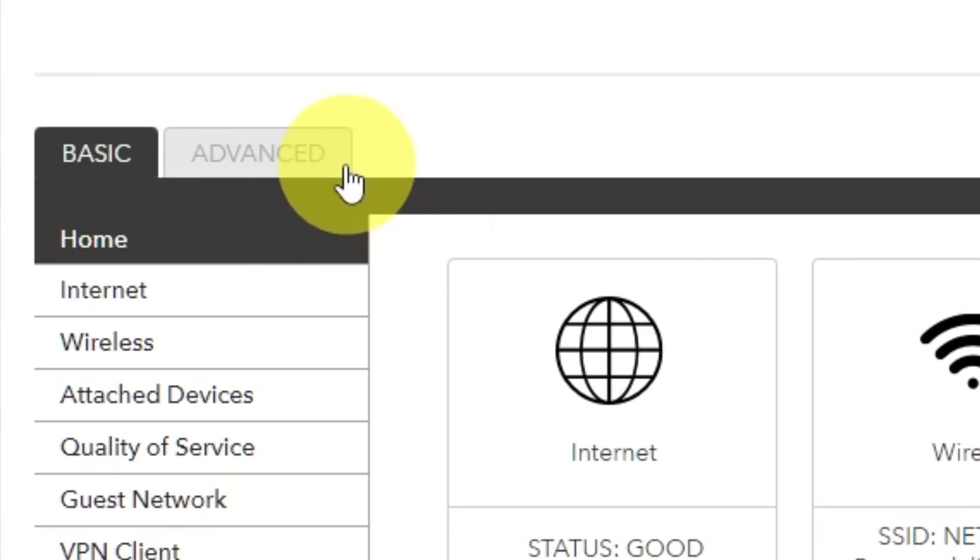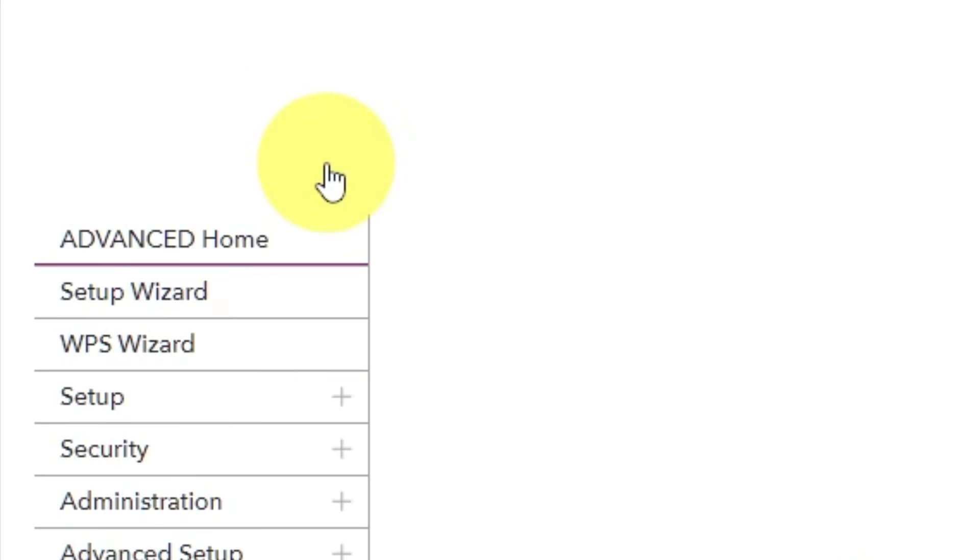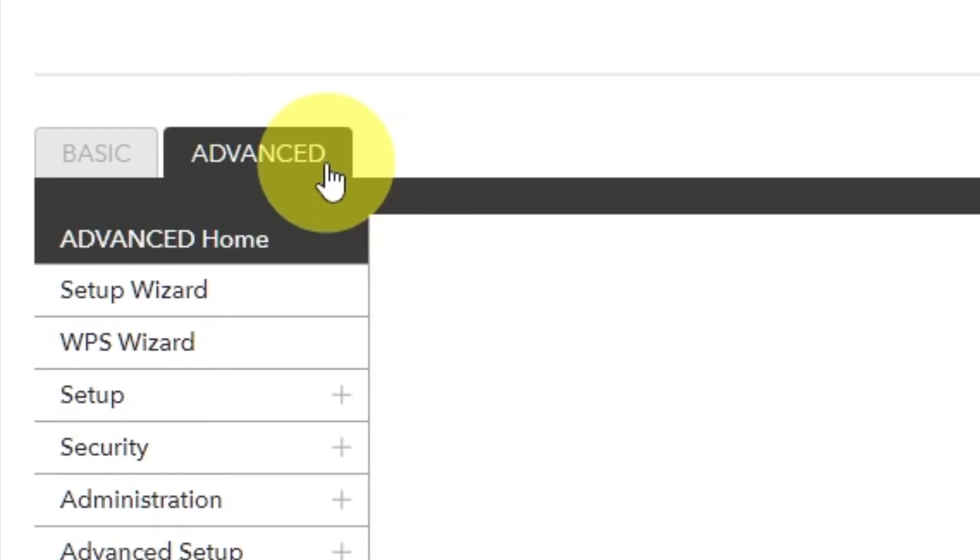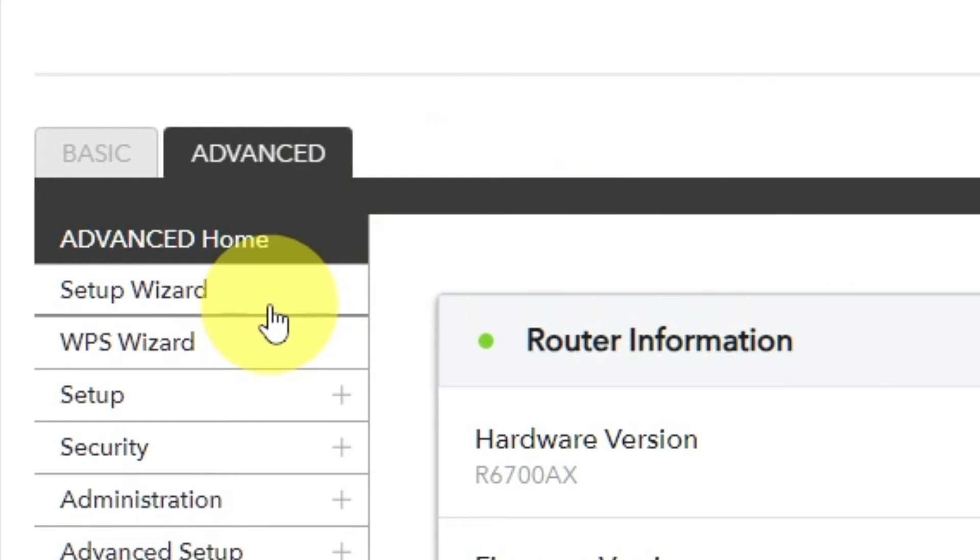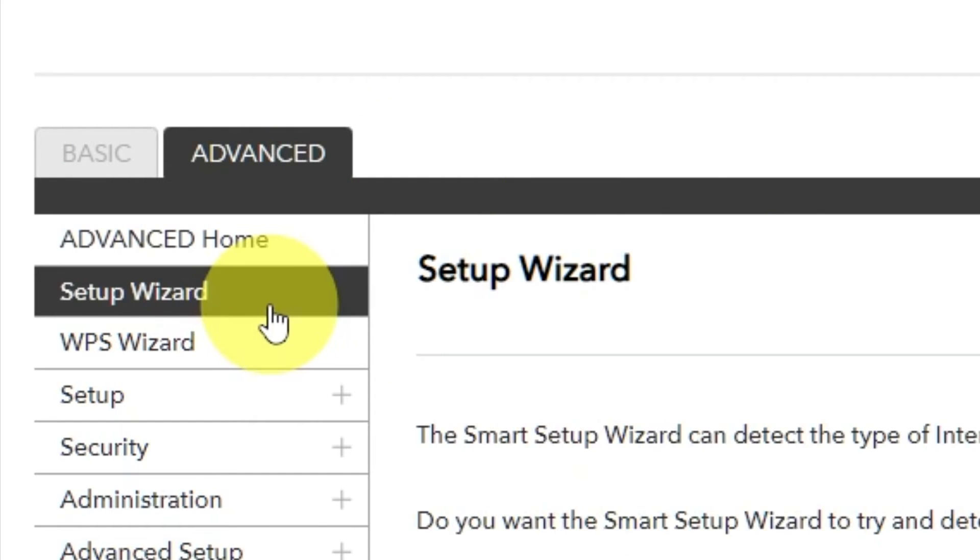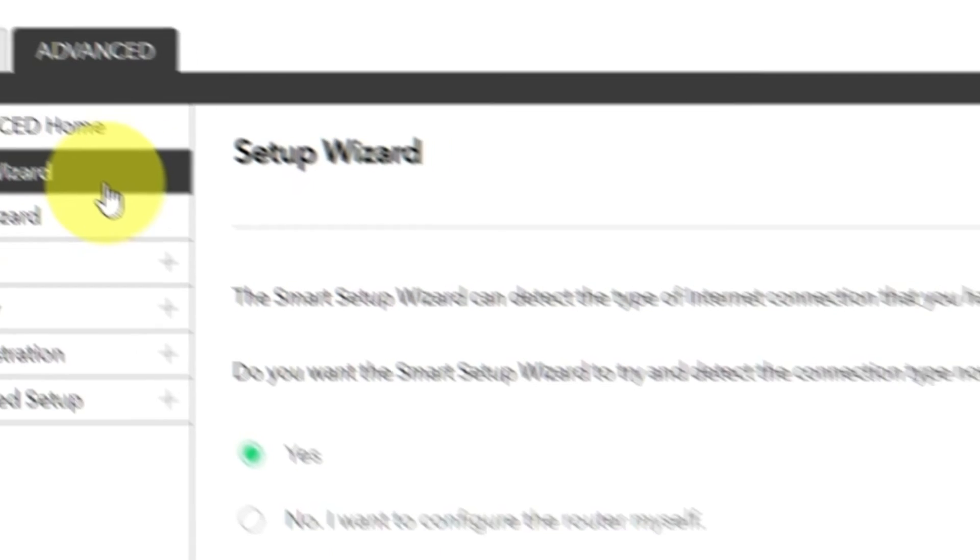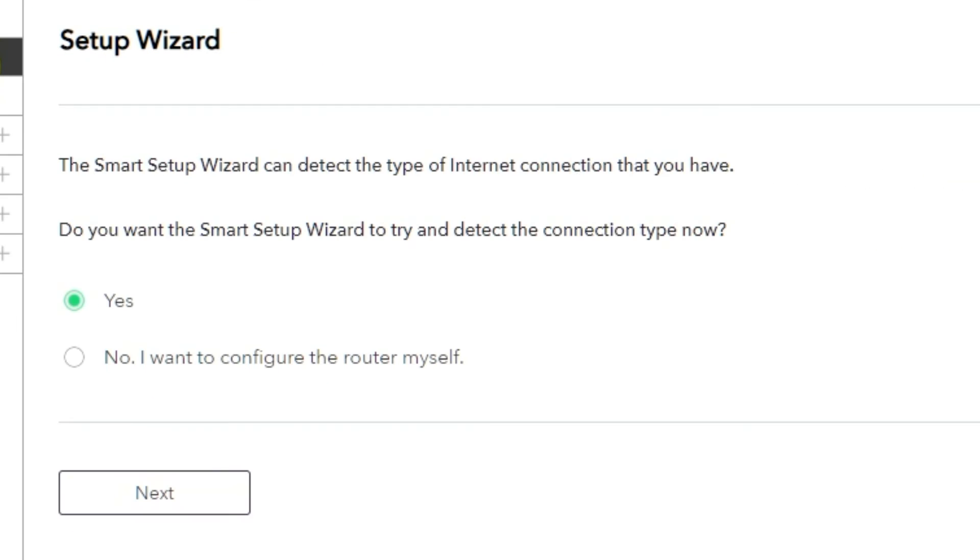To access the internet, go to Advanced. Setup Wizard. Press No. I want to configure the router myself. Then press Next button.